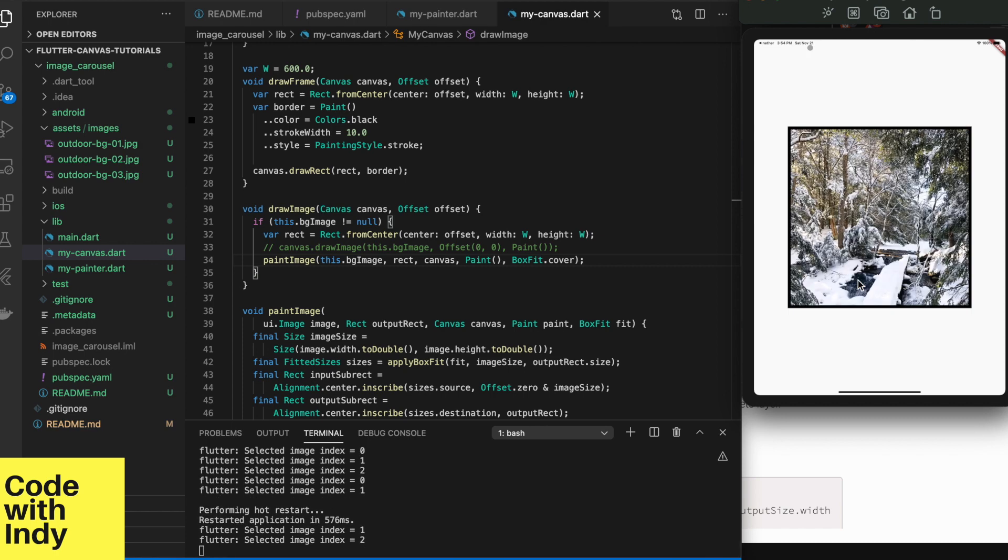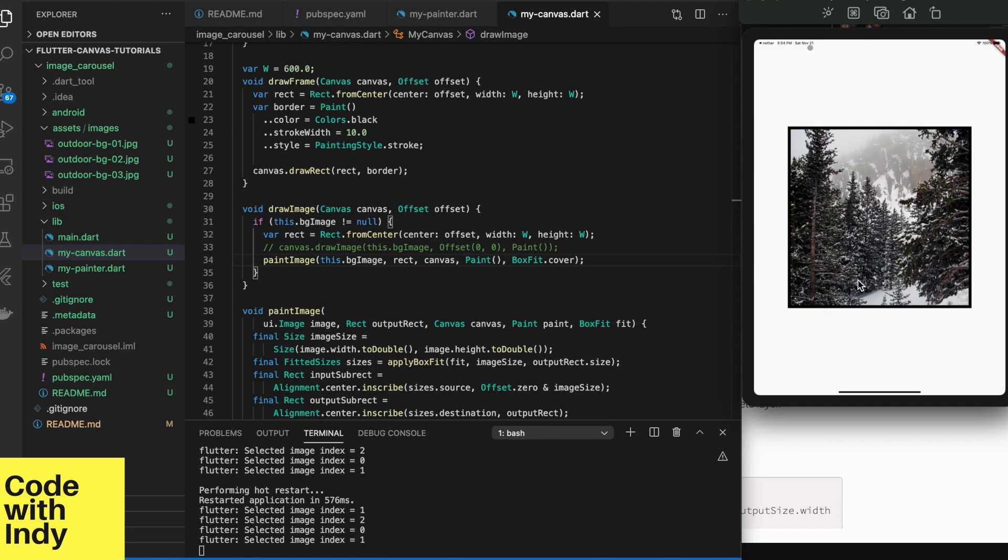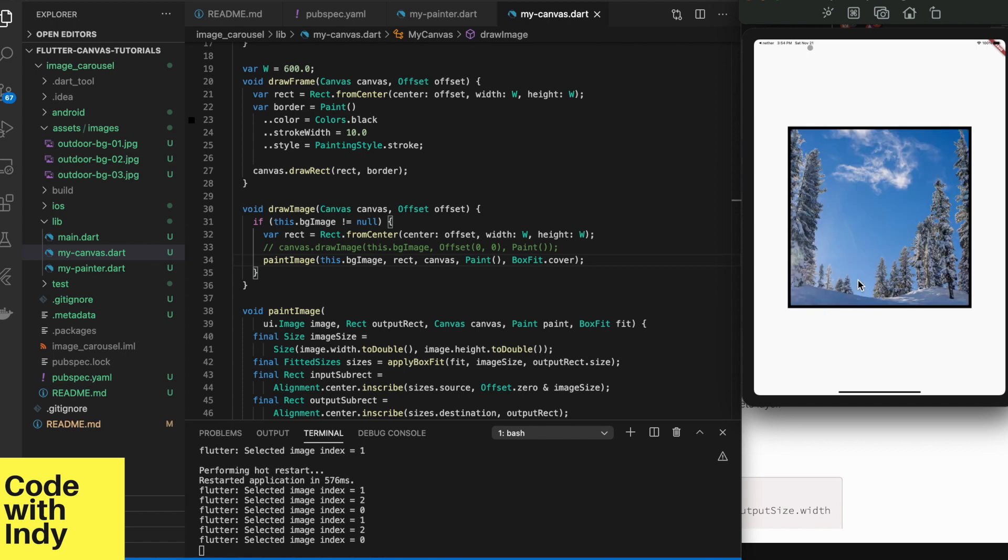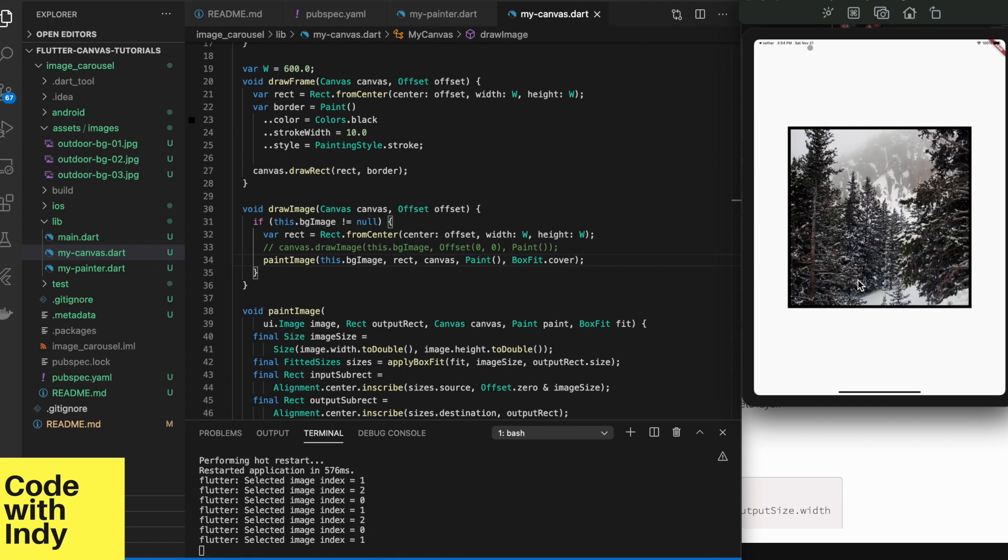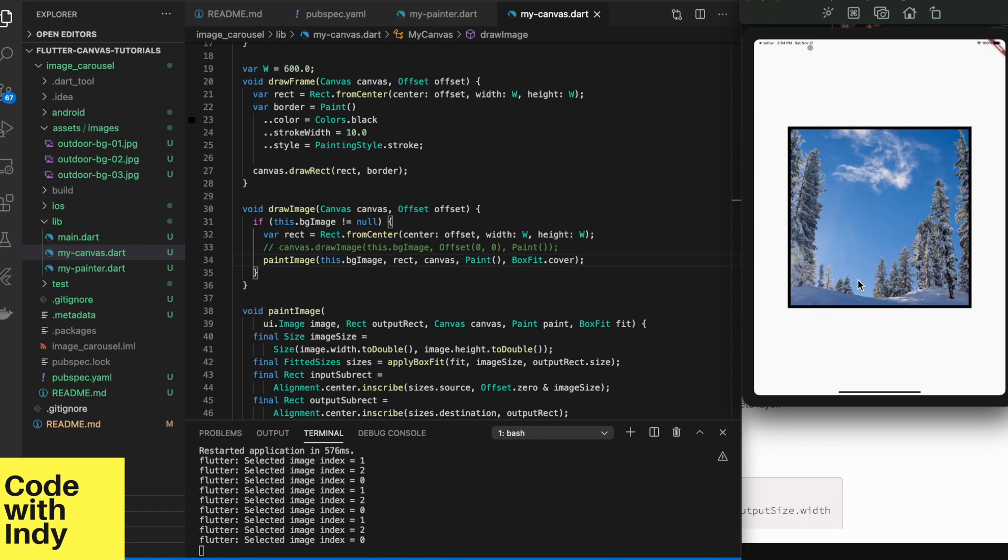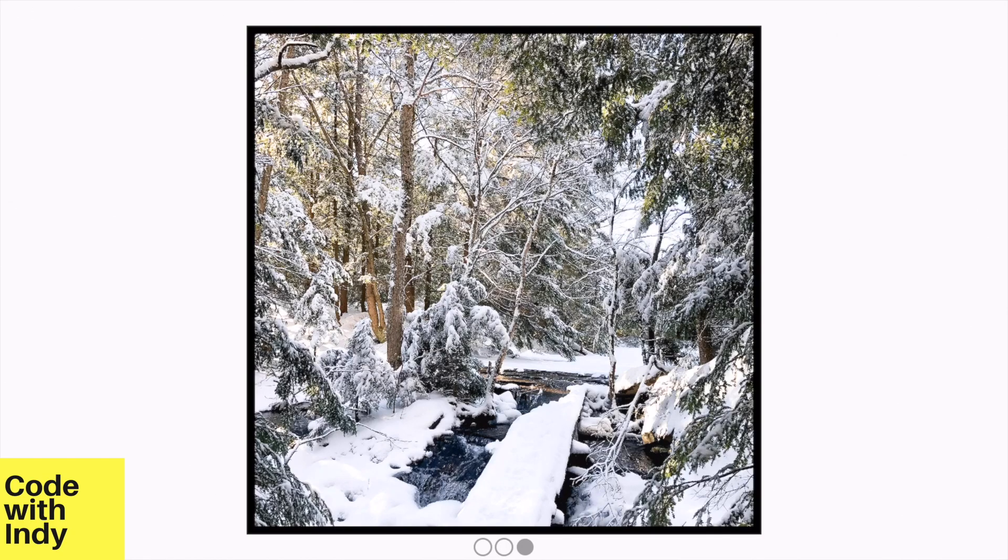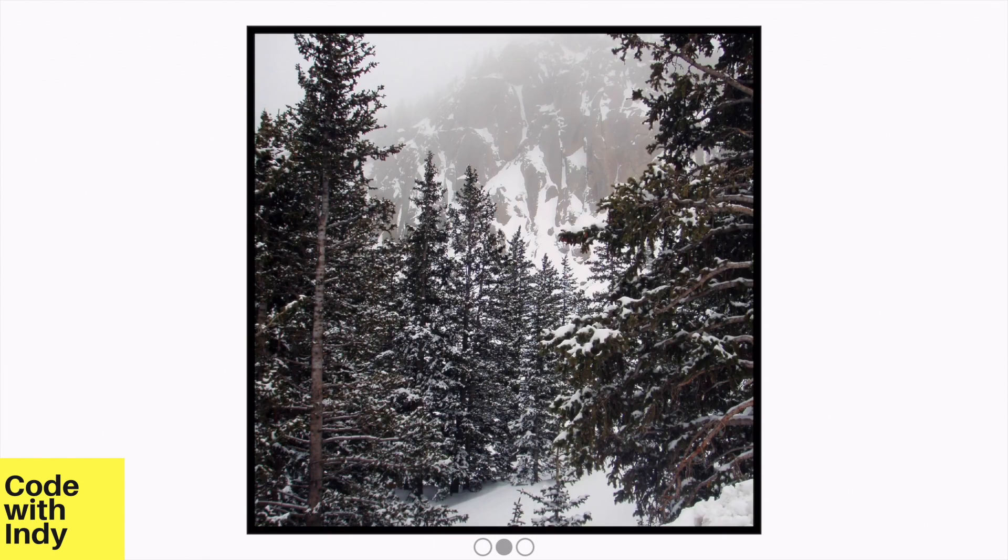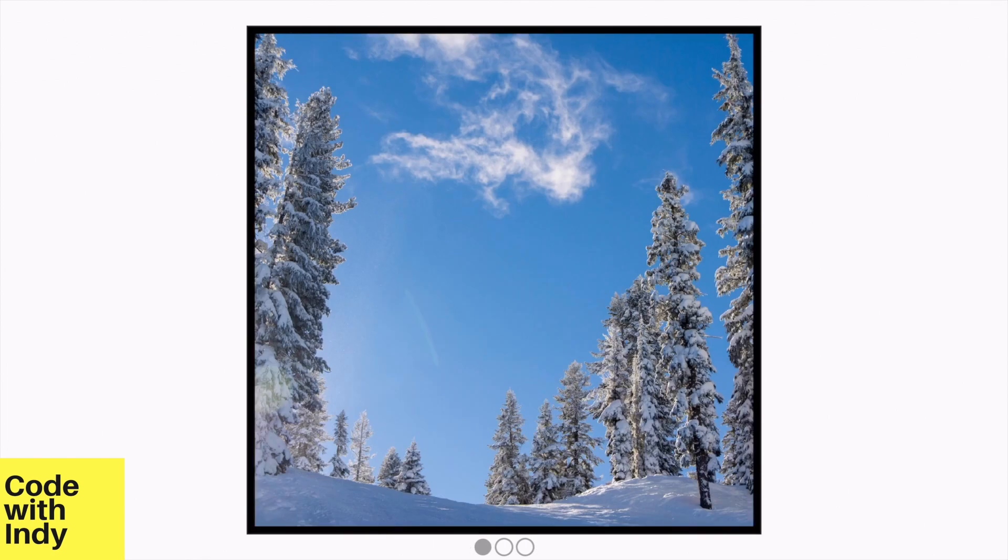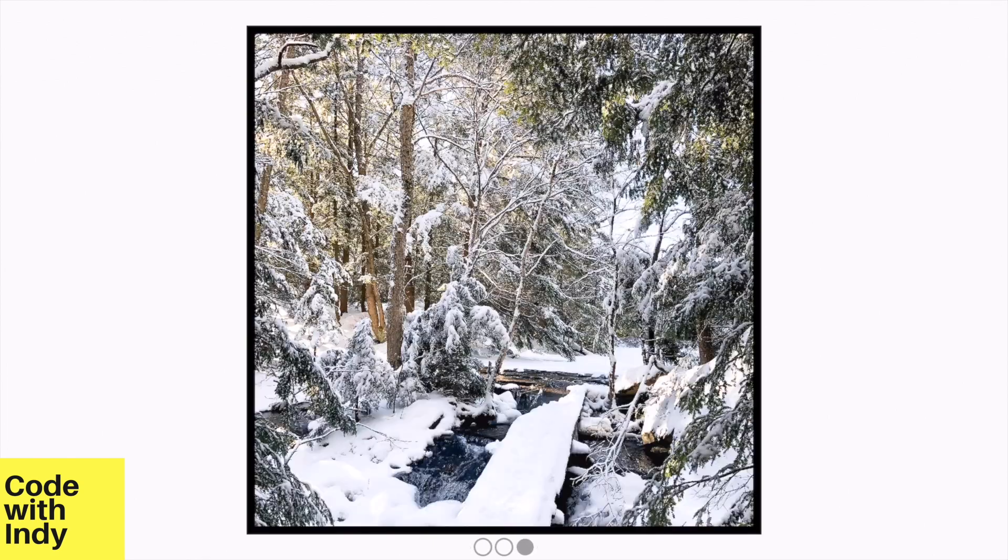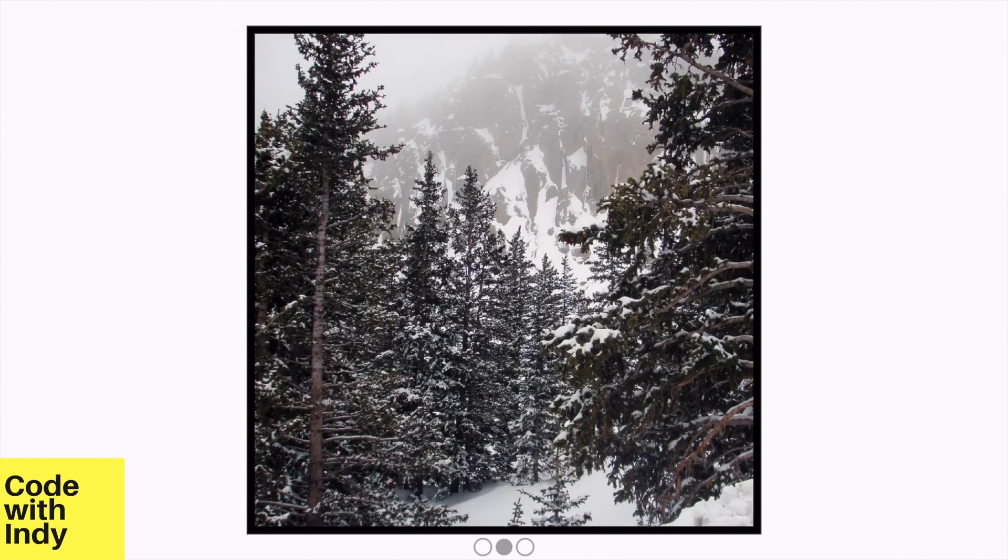As an exercise, I will leave to you how to draw those little dots below the image to indicate which image is being shown. This is quite simple to do. Have a try before you look at the code.